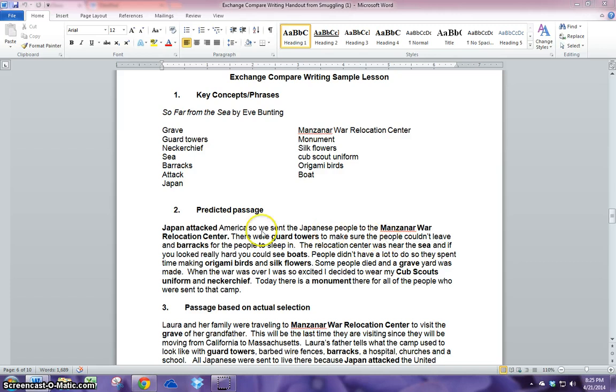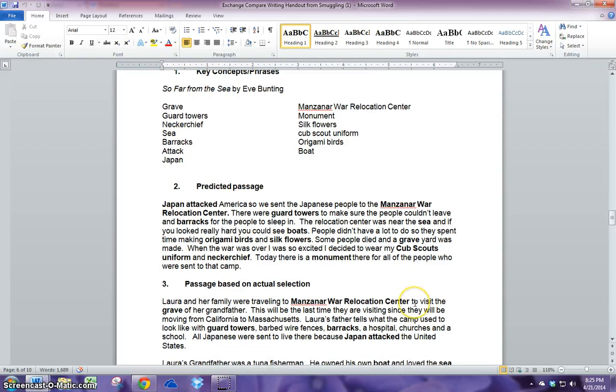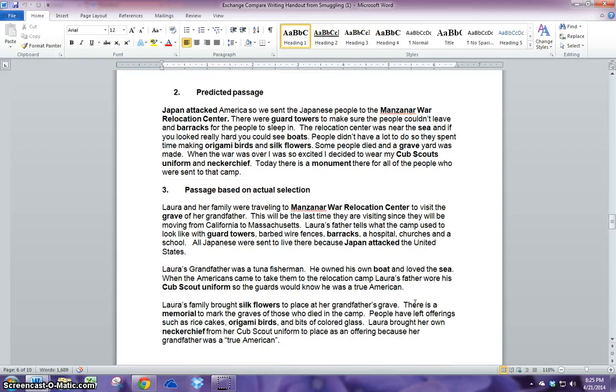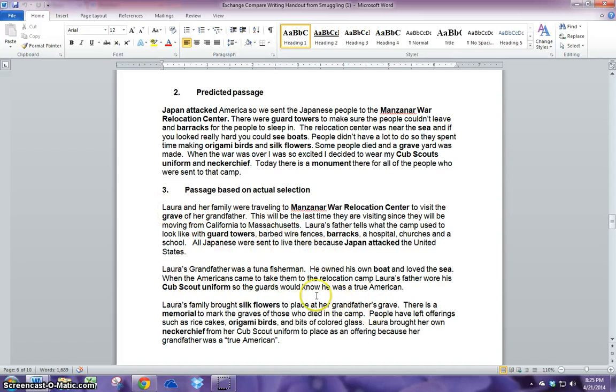This is based on what I think my students would have done. And after we read the book together as a class, my students will go back using those same words and write a summary of what we have read. And they'll do that collaboratively as well.